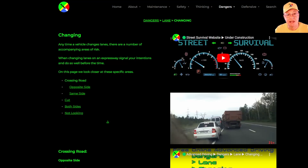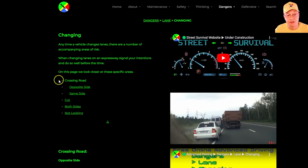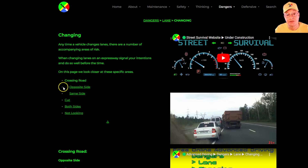In this section we examine in more detail the dangers that arise when a vehicle changes lane. This can come from a number of different directions, so we've divided it according to crossing the road with regards to the opposite side — either going to the opposite side of the road or vehicles coming from the opposite side of the road.